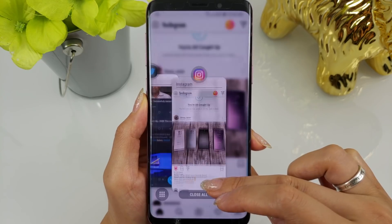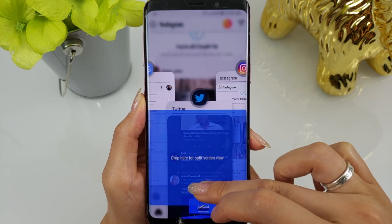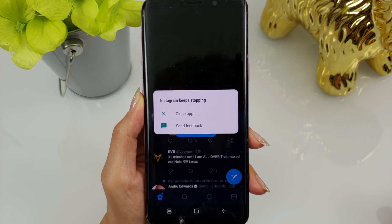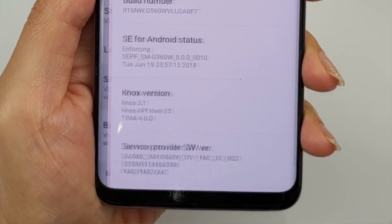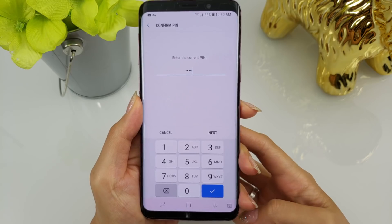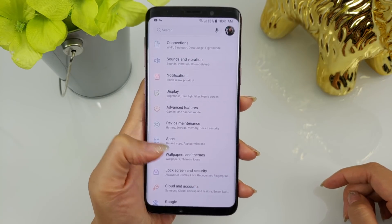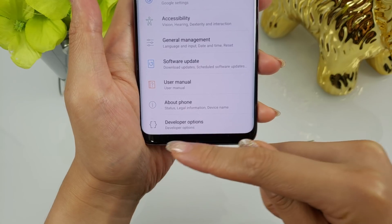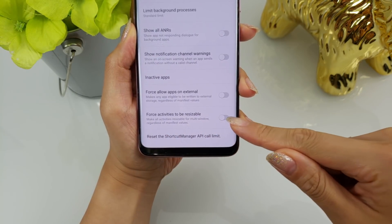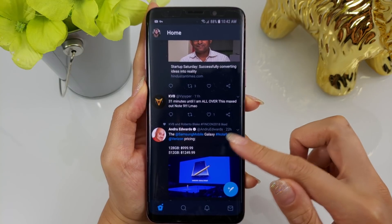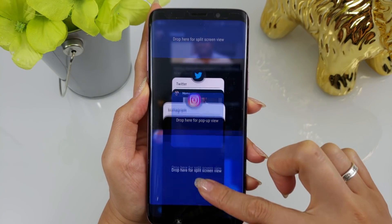One of the apps I've always wanted to use in split view is Instagram. Unfortunately, it's one of the apps that flat out does not work in multi-window. A solution to this problem can be found in the developer settings, which you do have to enable. I'll include step-by-step instructions in the description box below — don't worry, it's super easy to enable. Once it's enabled, scroll all the way to the bottom and enable the 'force windows to be resizable' option. With that enabled, you can now launch pretty much any app into multi-window mode.